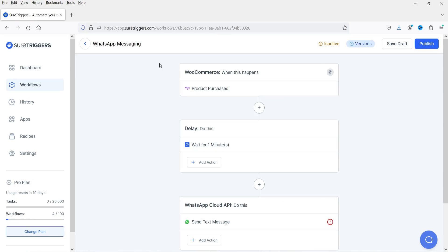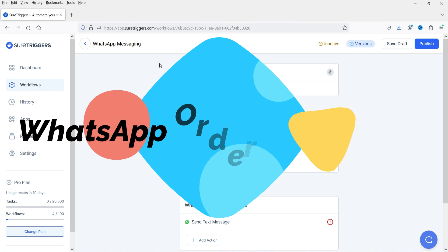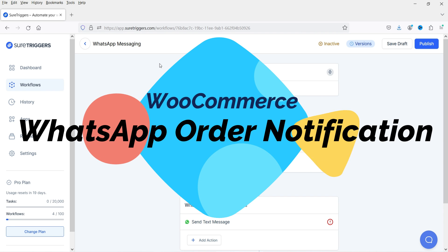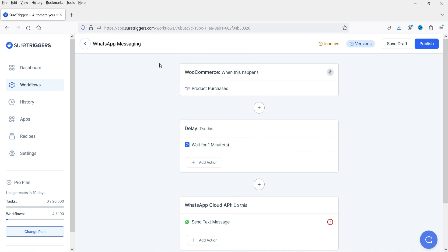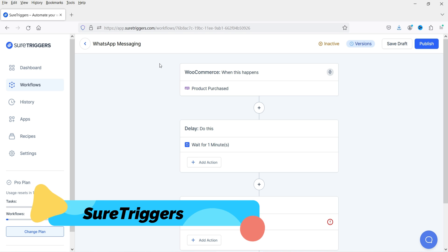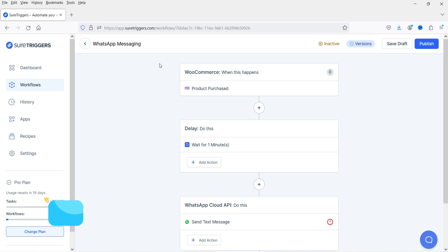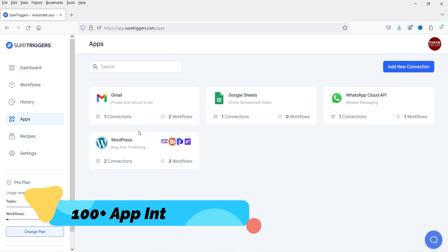Hello and welcome to Quick Tips, the WooCommerce video series. In this video, I'll show you how you can send the WooCommerce order notification to a customer's WhatsApp number. We are going to create a workflow in which when someone makes a purchase on your WooCommerce website, it is going to send an instant WhatsApp message. The tool I'm going to use is SureTriggers — it is a free tool and you can create your account on SureTriggers and start creating workflows.